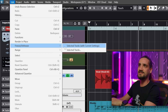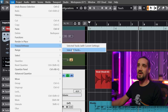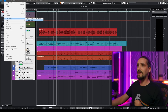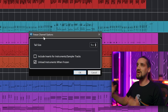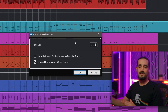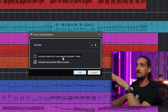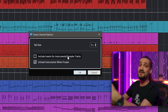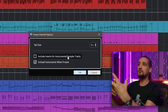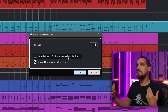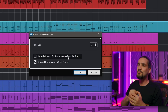The options are: 'Selected tracks with current settings' and 'Selected tracks' which opens an additional menu. I'm going to select that one, and as you can see we have freeze channel options. We have the tail size like before, and two options: 'Include inserts for instruments' and 'Include inserts for sampler tracks.' This is really cool because for audio tracks you want to freeze the inserts, but maybe not for instrument tracks.